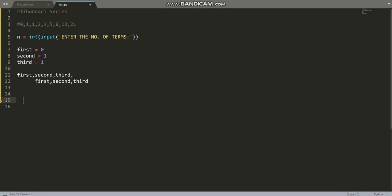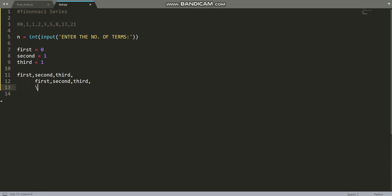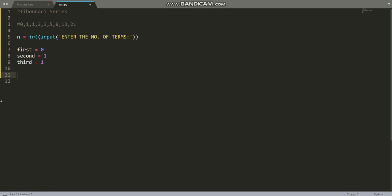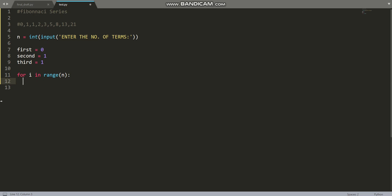So after each iteration: first becomes second, second becomes third, and then first plus second gives the new third. That's why we write these assignments. Instead of creating a new variable again and again, we use a loop: for i in range(n). The loop runs n times, and each time we update the variables.